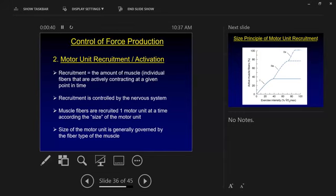We're going to finish up talking about how we control how strong you are, and then move into what I imagine will be a more interesting topic: adaptations for resistance training. If you really want to grow out for some period of time — how big can your muscles get, how strong are you going to be, what sort of things matter?